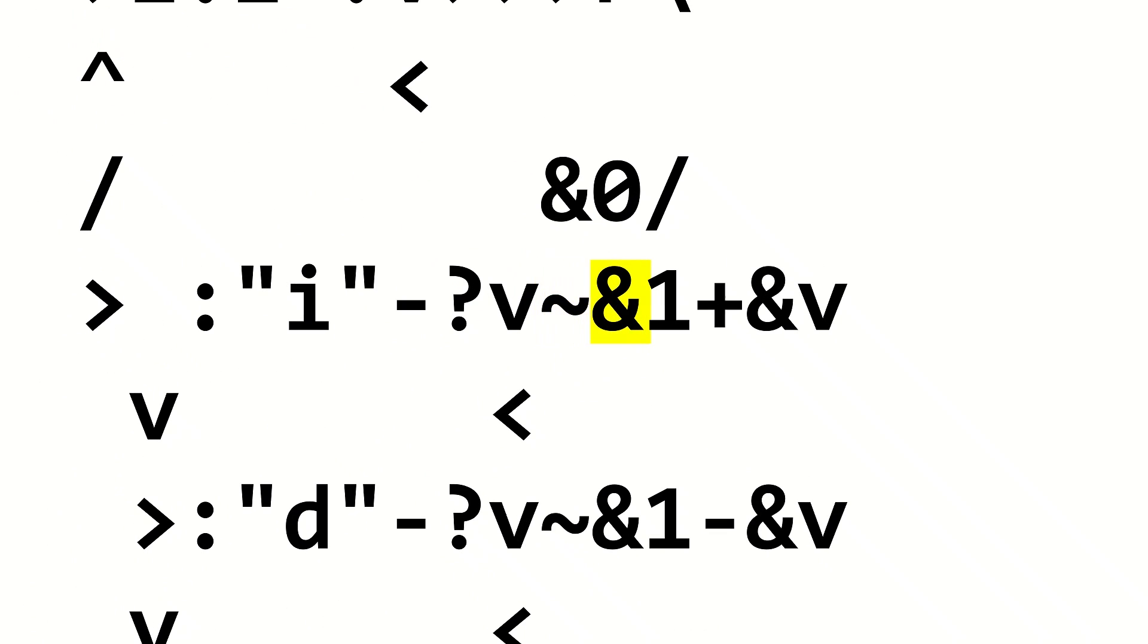Moving back to the dead fish interpreter, the dead fish commands are detected using a similar method to checking if the user typed a 0 in the truth machine. If they type an i, the value on the register is placed onto the stack, that value is incremented by 1, and then it is returned to the register. D subtracts 1 from the register using a very similar method.